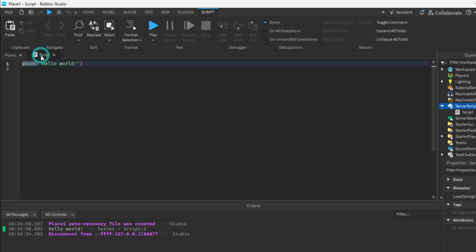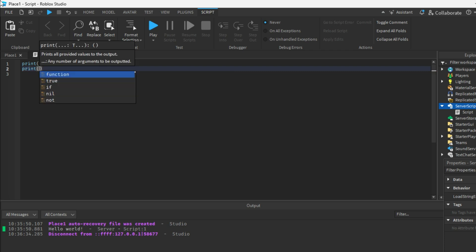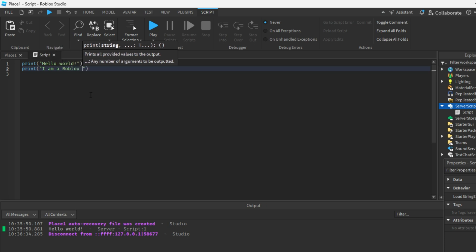Now click on the script and we will add our print statement: type 'print', add parentheses, and then add a double quotation mark. Inside the double quotation marks we add a string — a string is basically a word or sentence. We will learn more about data types in the next video. So we will write: print("I am a Roblox player").